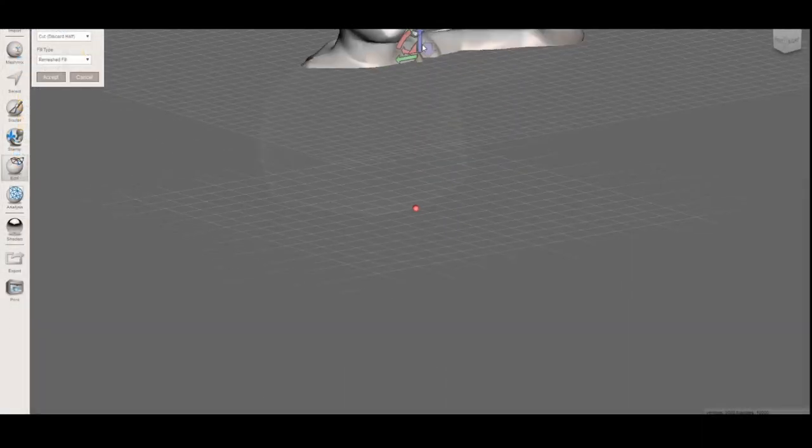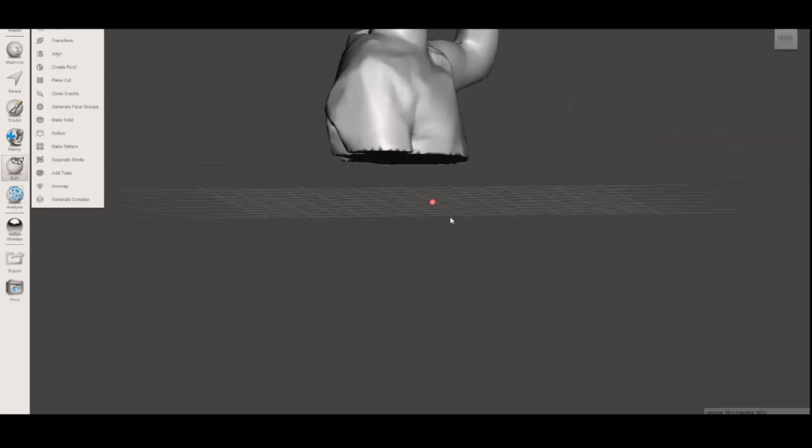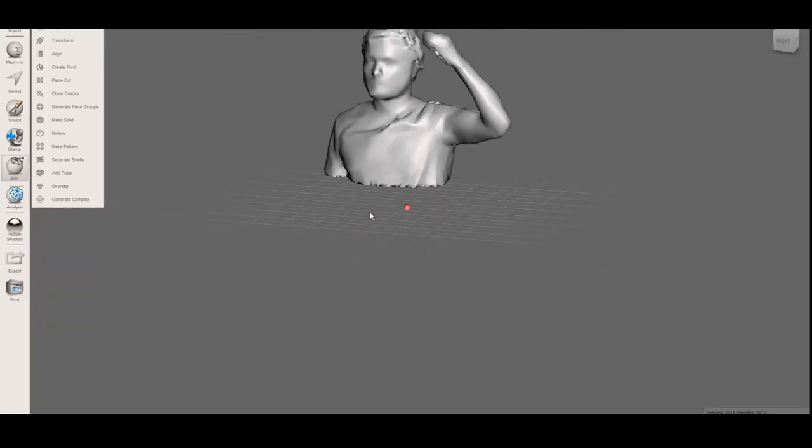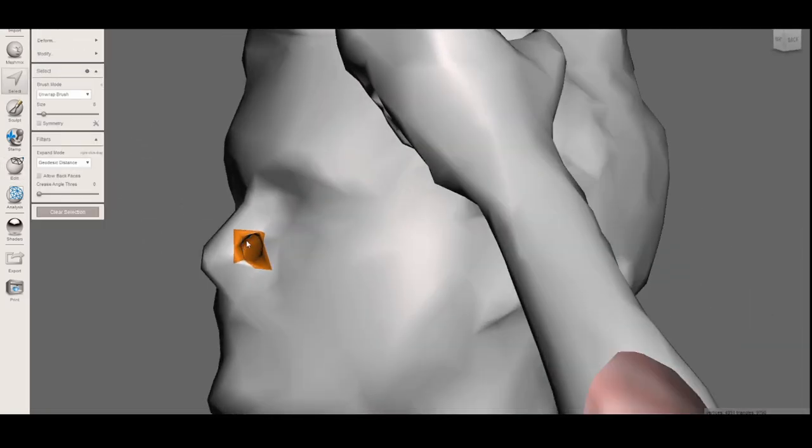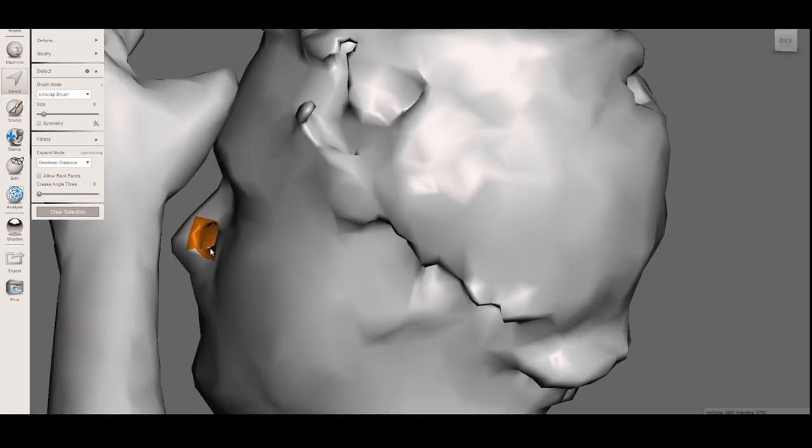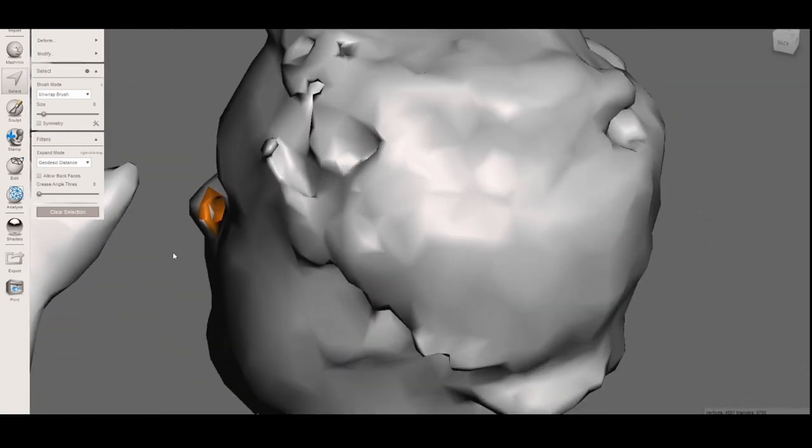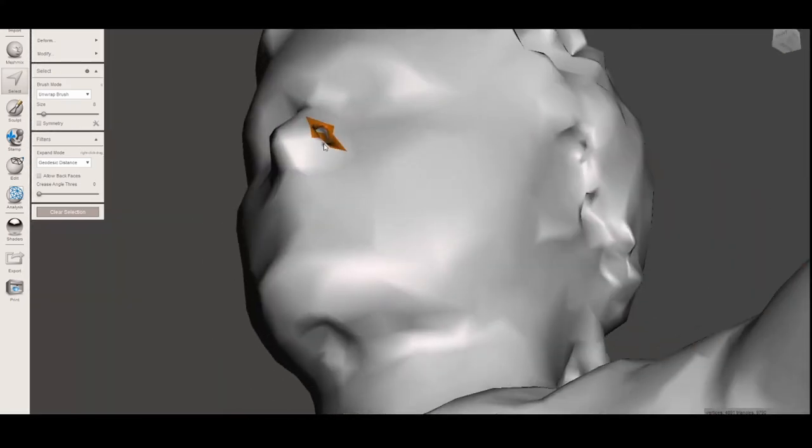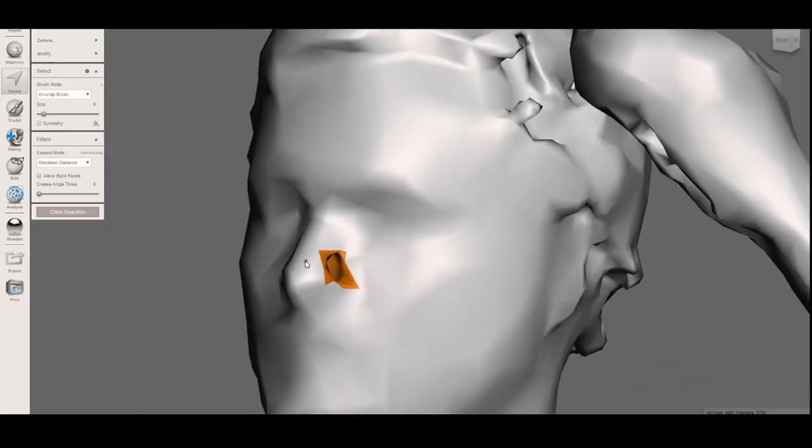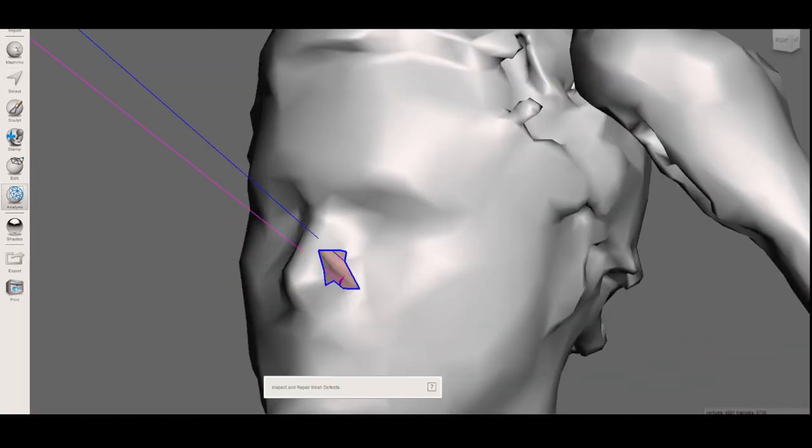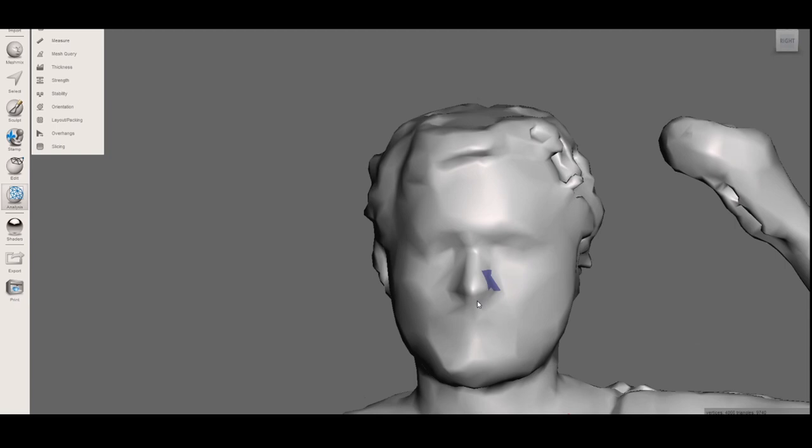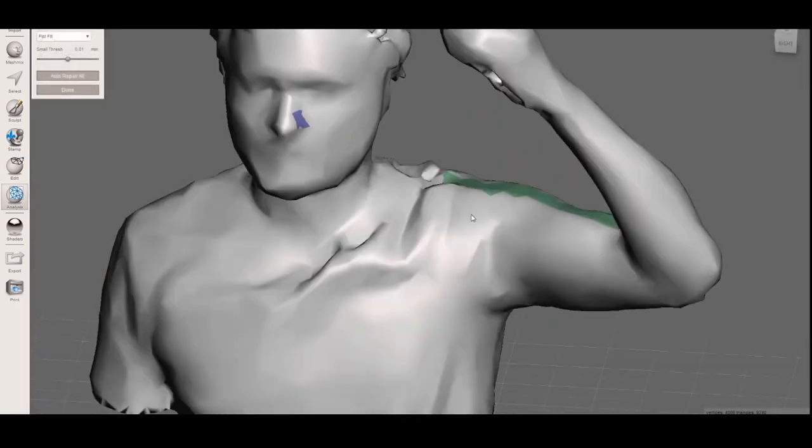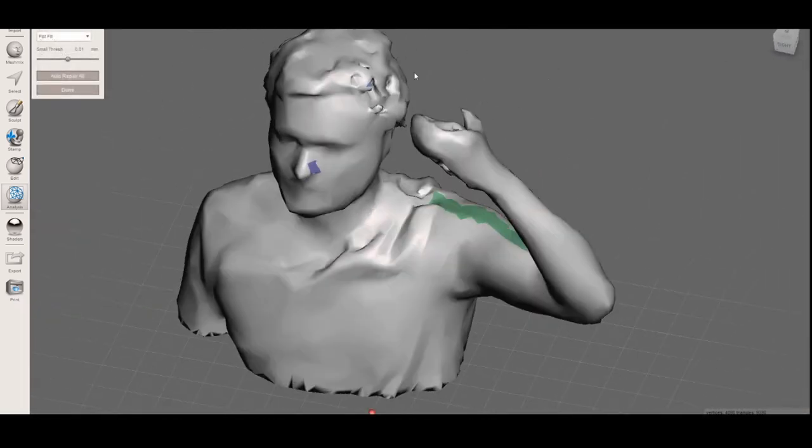Okay, now some Meshmixer processing. First, I used plain cut to get a flat base on the model. Now we will try to fix those holes that scanning was not able to fill correctly. For this, you must select the triangles around the hole and then sculpt. Then you must run an analysis to fill them up again. Do this process for all the areas you are not happy with.